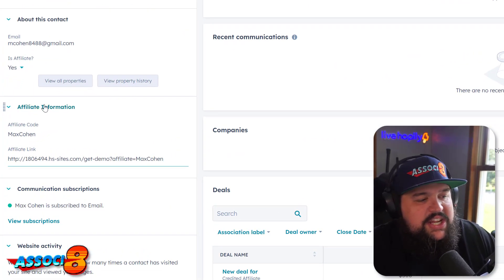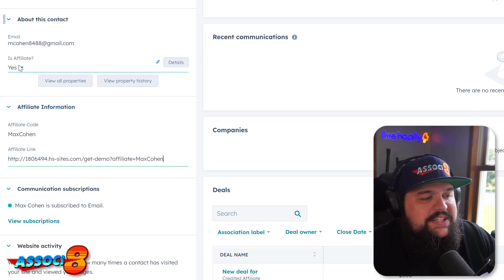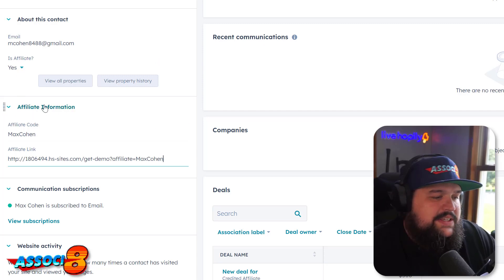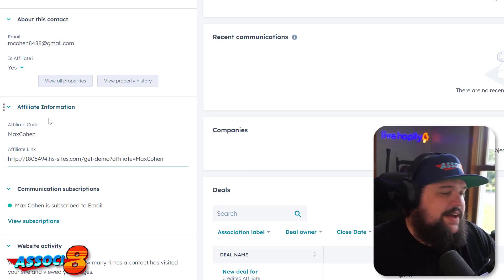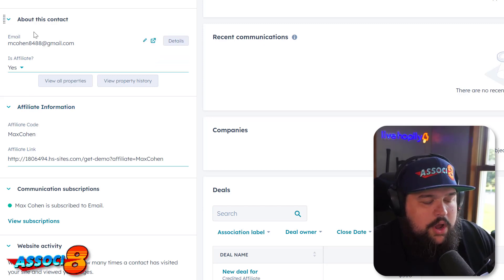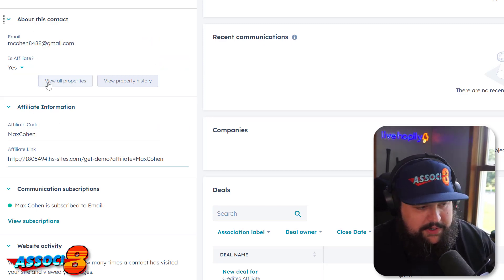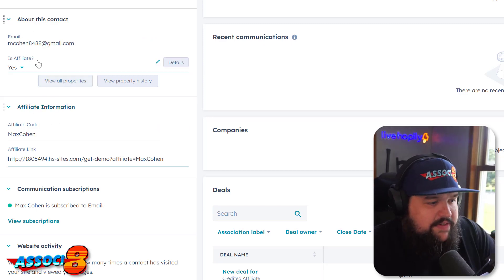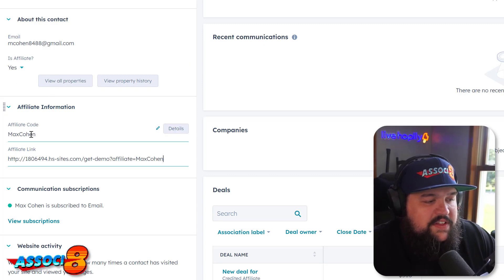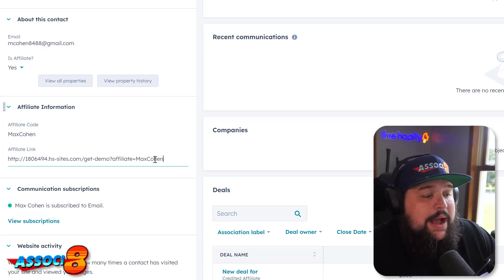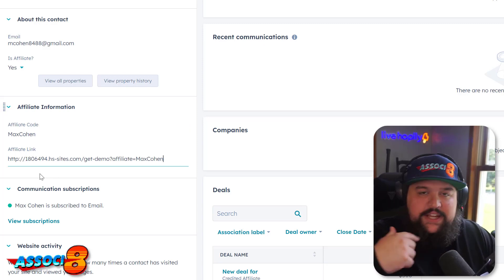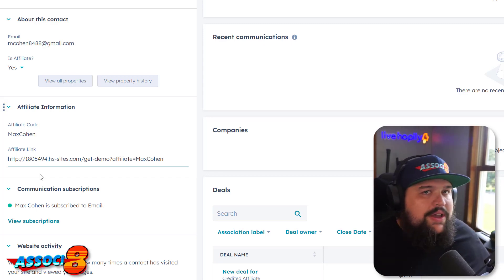I've also added a conditional section on the contact record that only shows up when 'Is Affiliate' is set to yes. This is something you can do with an Enterprise version of HubSpot — if you don't have it, just have these properties in an additional section or somewhere on the record. Here you can see the affiliate code that gets generated, and separately the affiliate link. It's important the code is its own property.